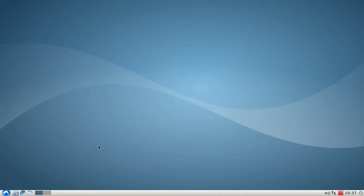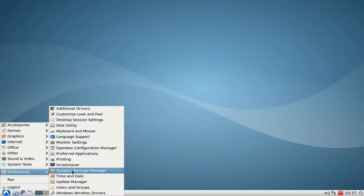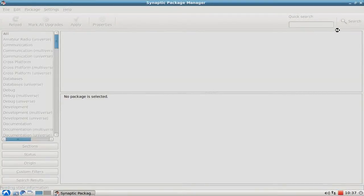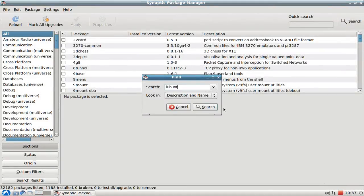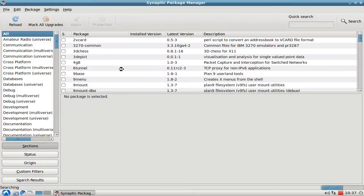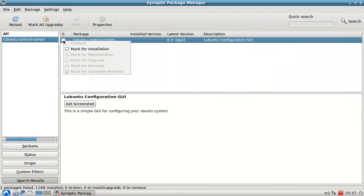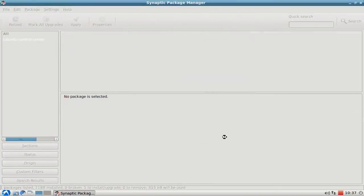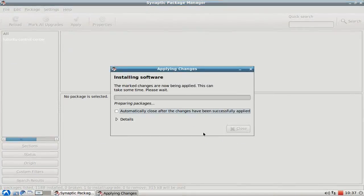To install this application, go to the menu, preferences, Synaptic Package Manager, and search for Lubuntu Control Center. Mark it for installation, hit apply, and a few seconds later it will be downloaded and installed.